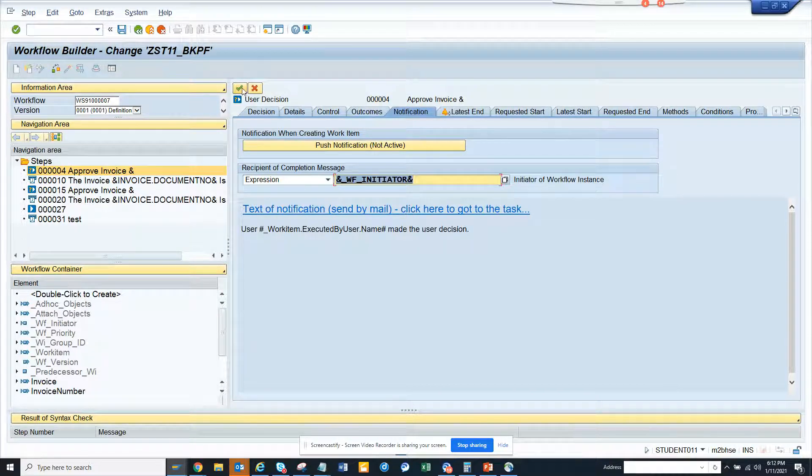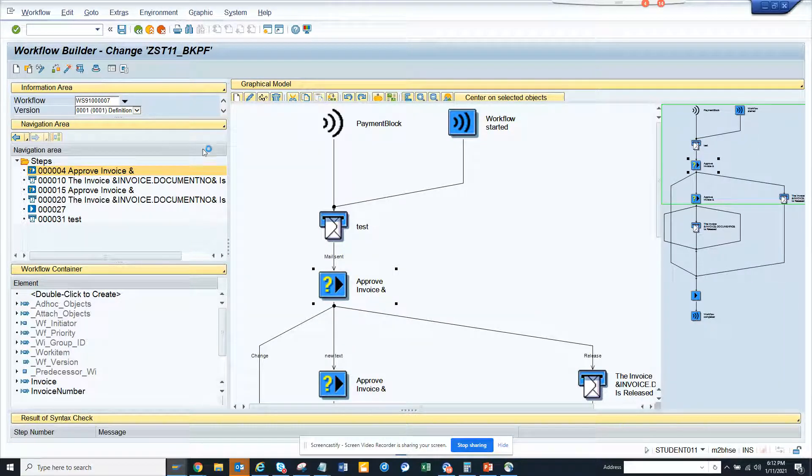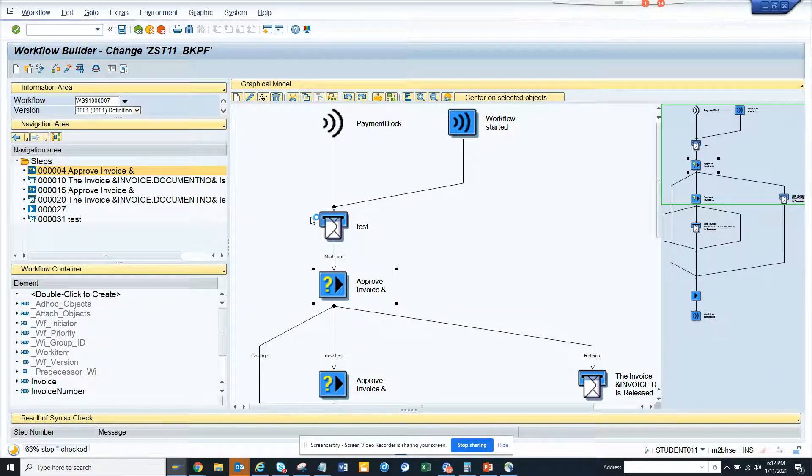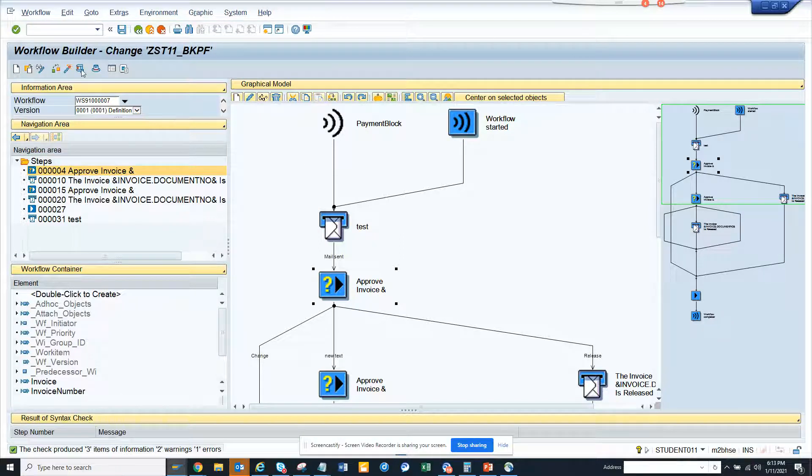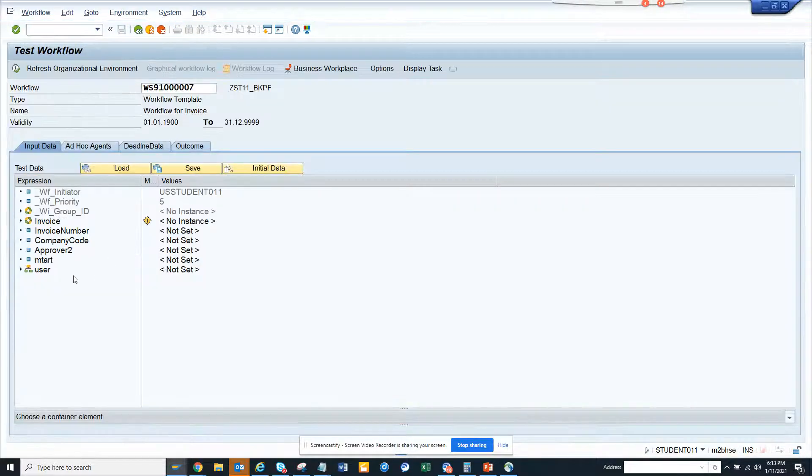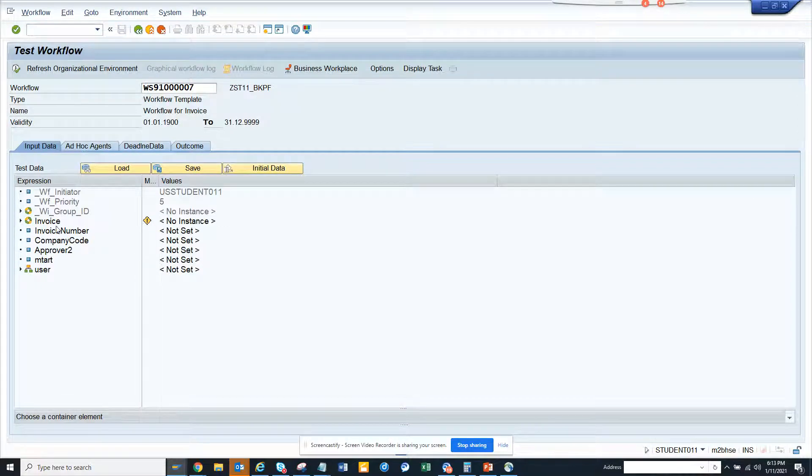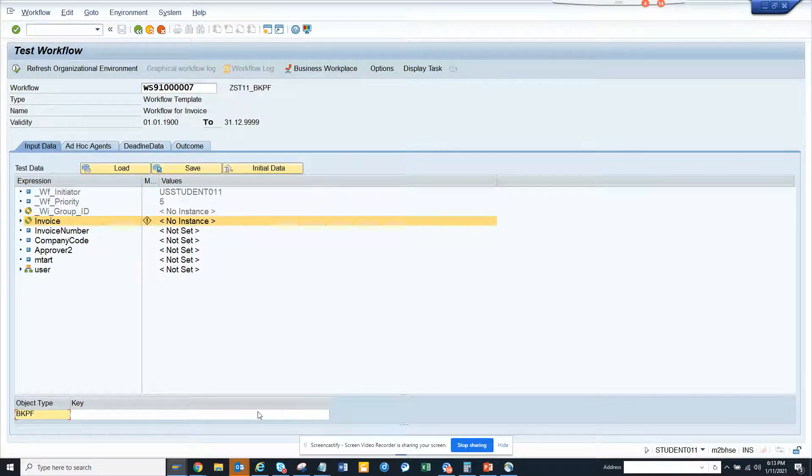And now we'll just test this. So in order to test it, we'll go to invoice and let's try to find something in invoice like 1710. We'll try to find an invoice.